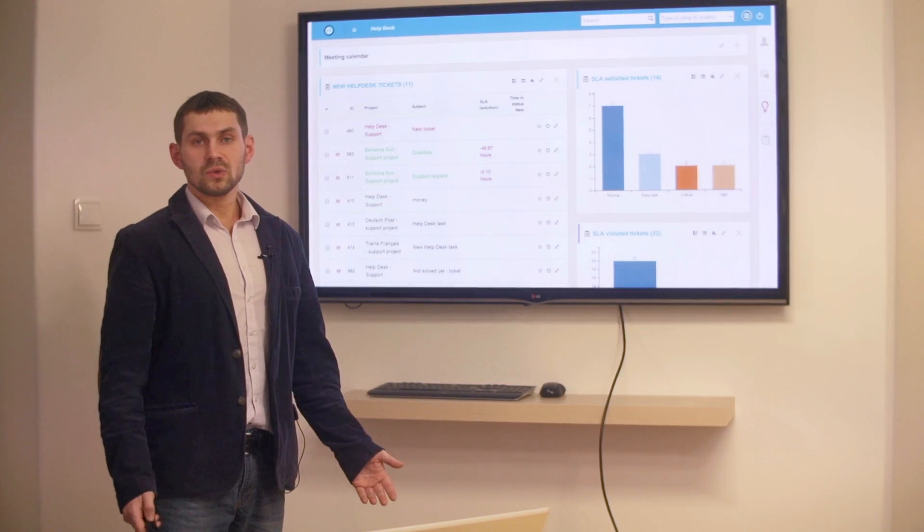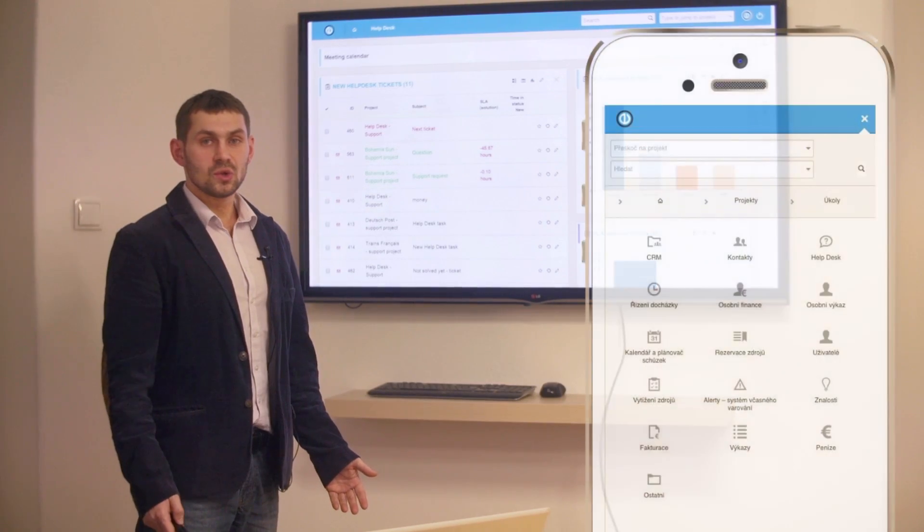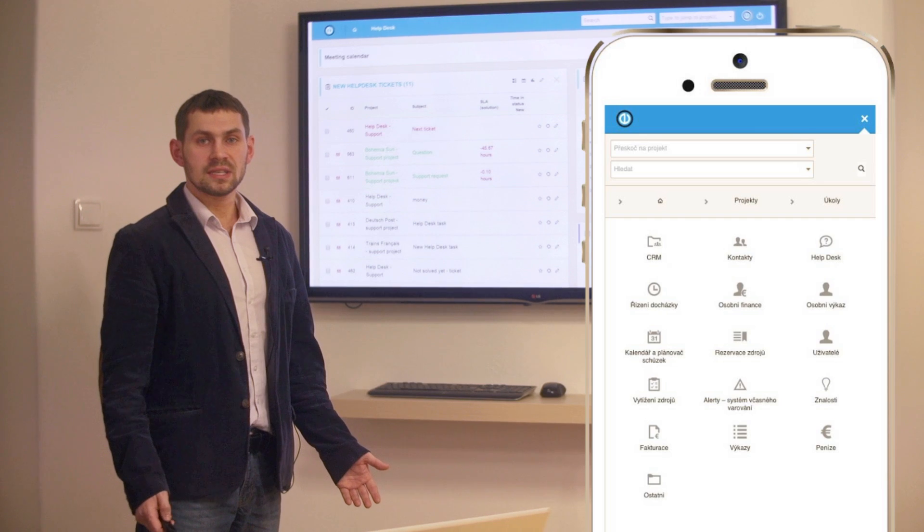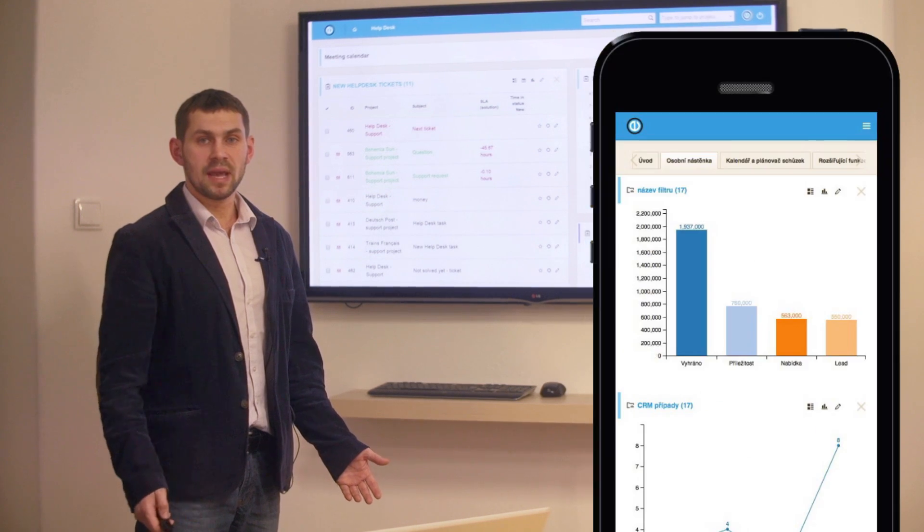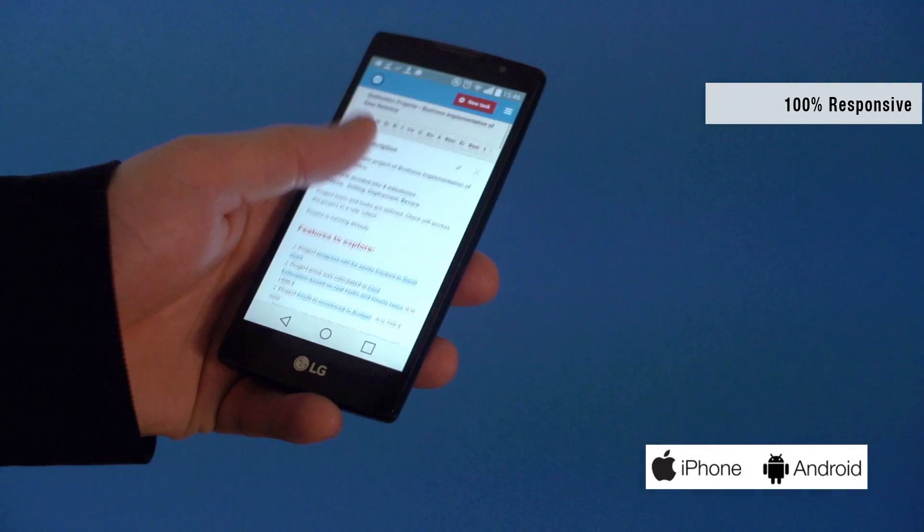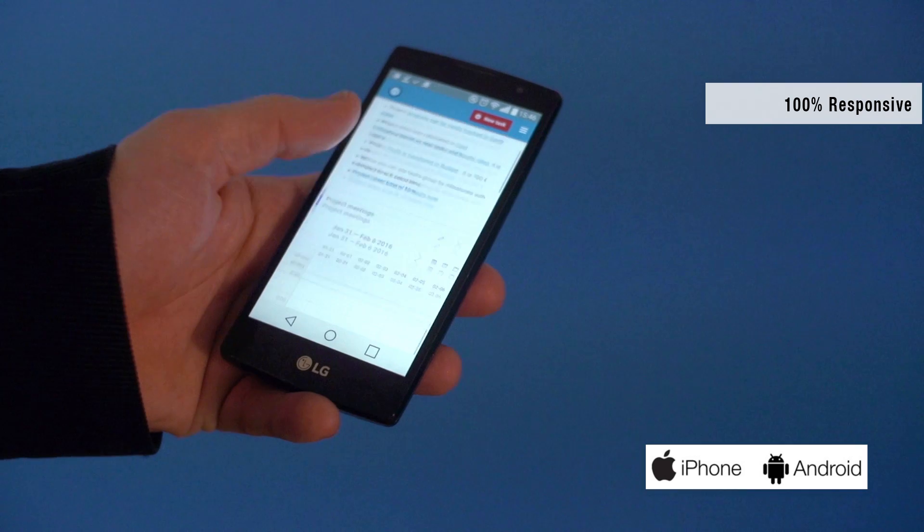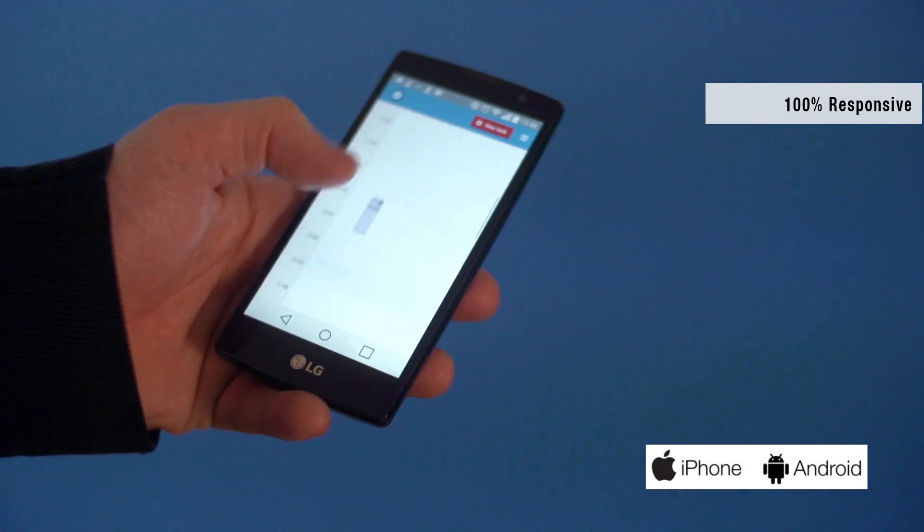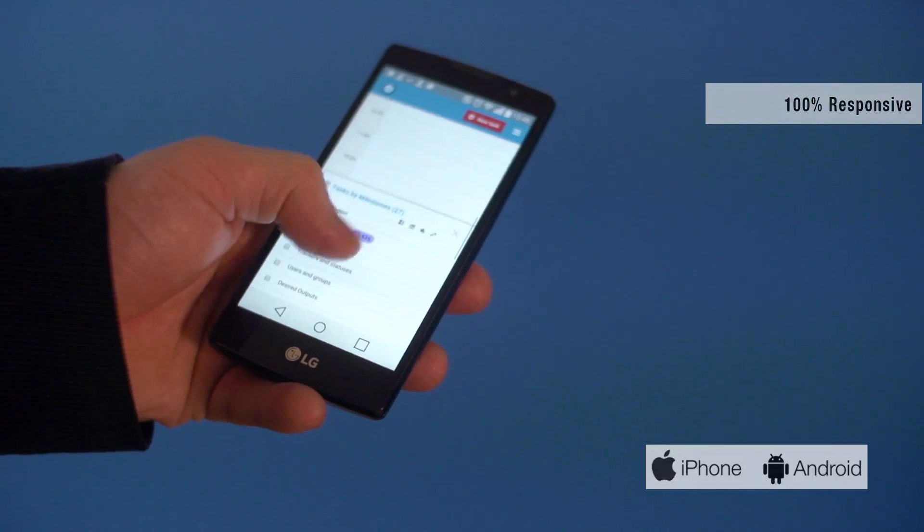Easy Redmine 2016 is also fully mobile since the template is 100% responsive and there are native mobile apps for both Android and iPhone.